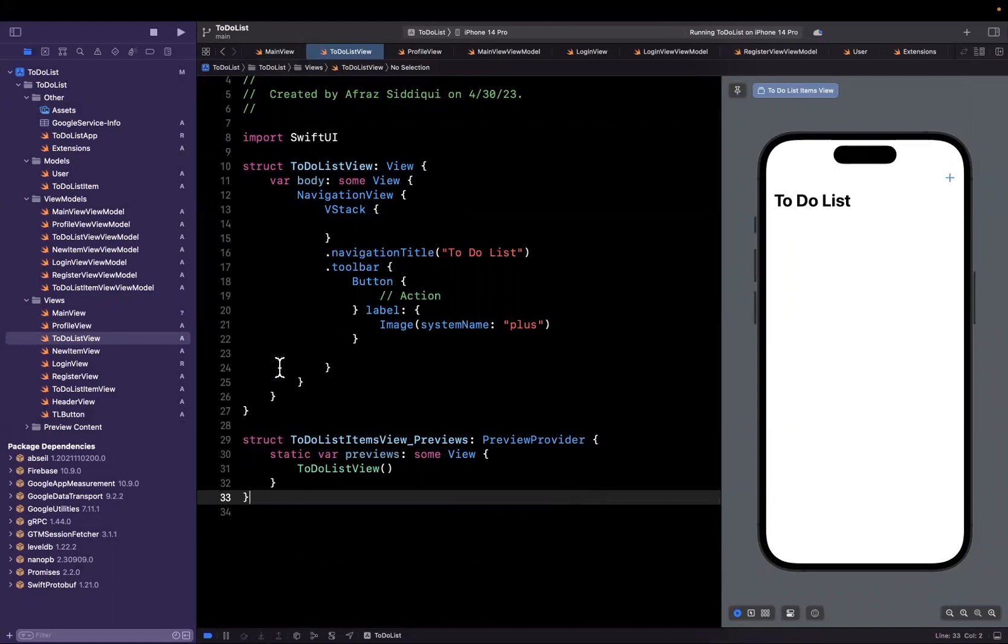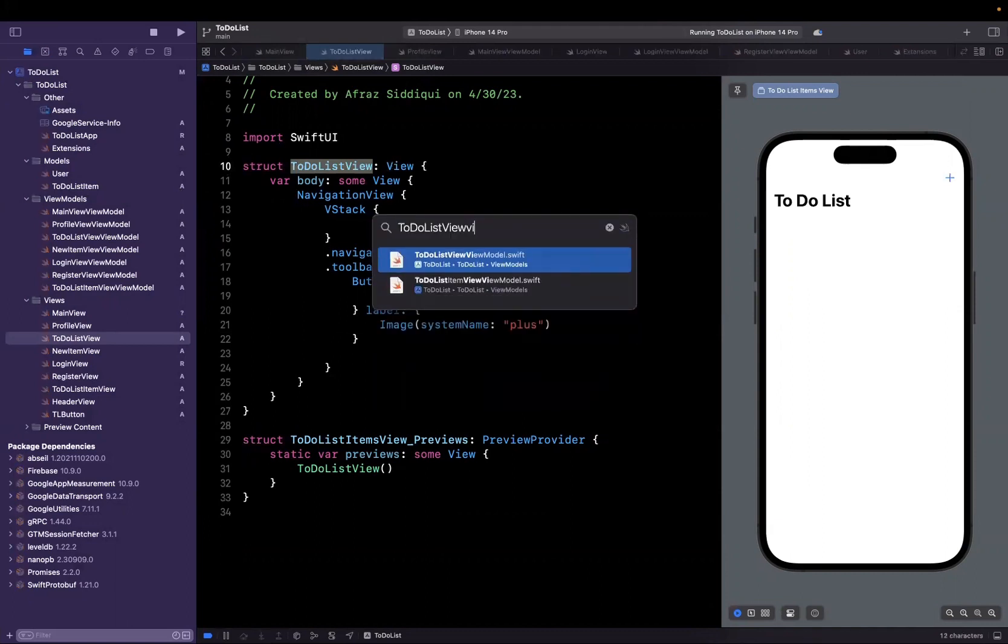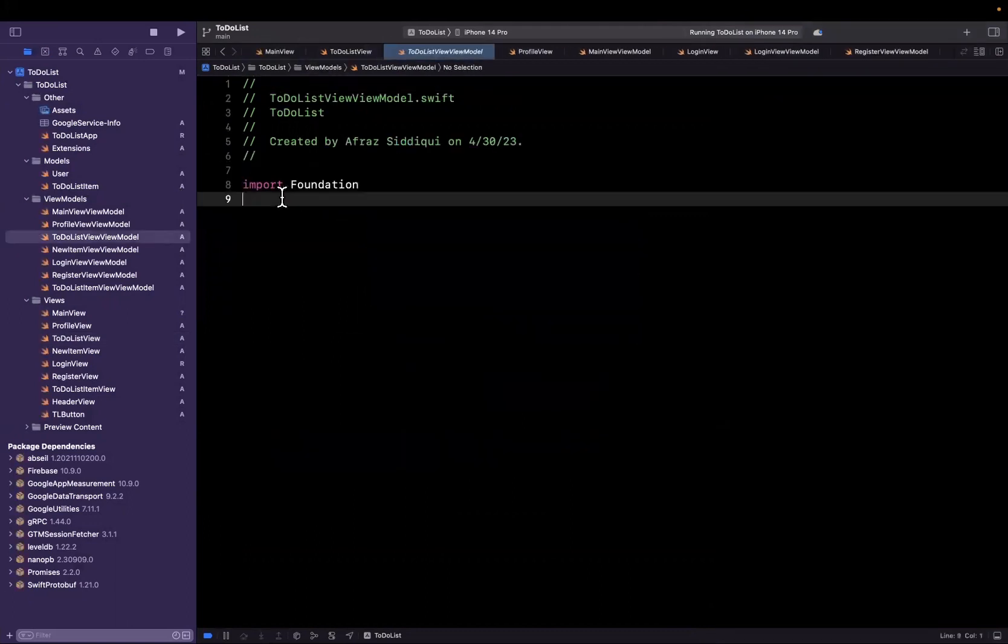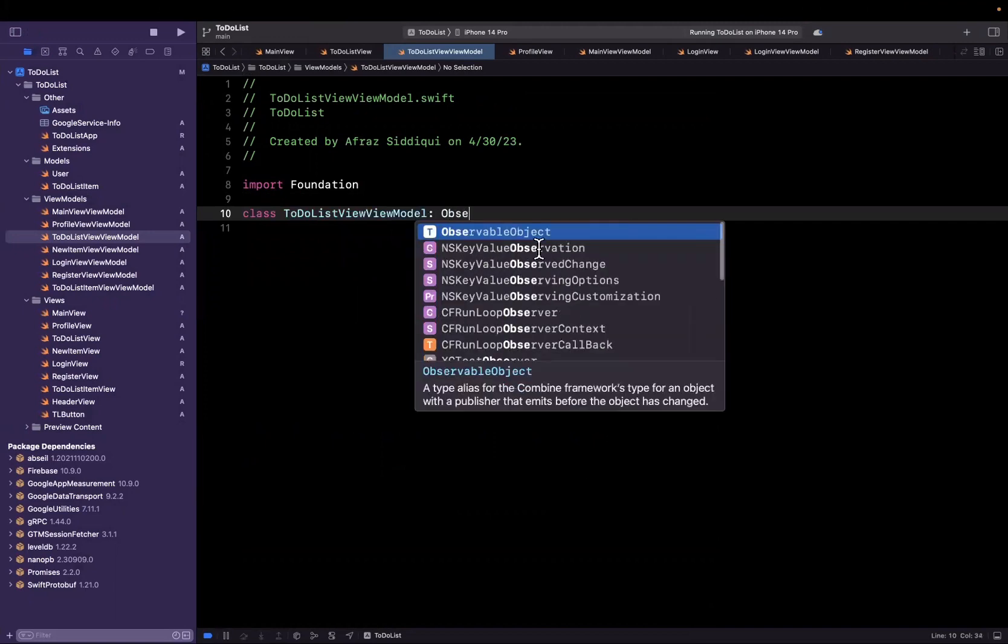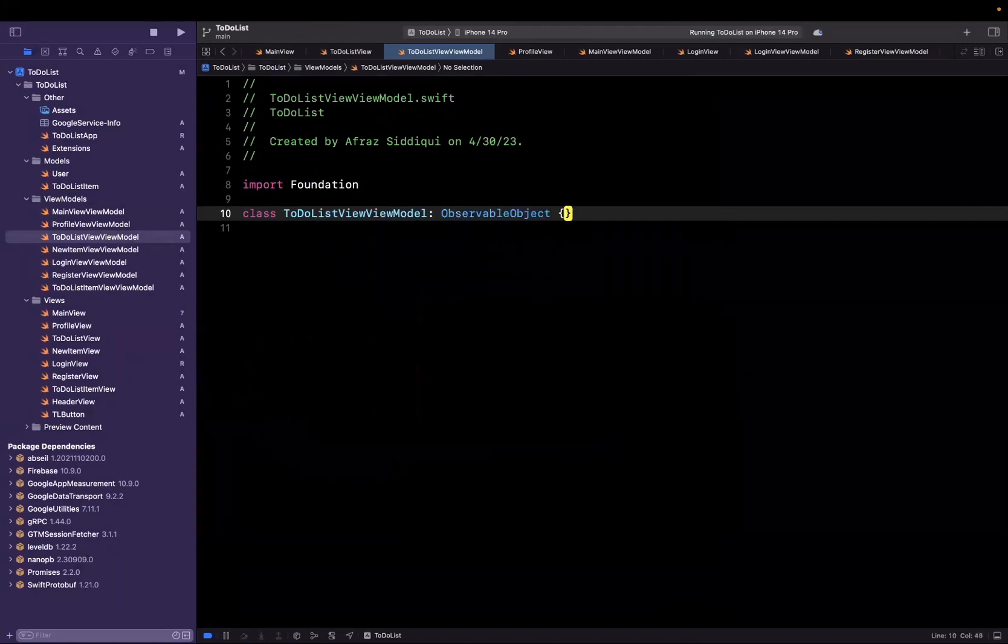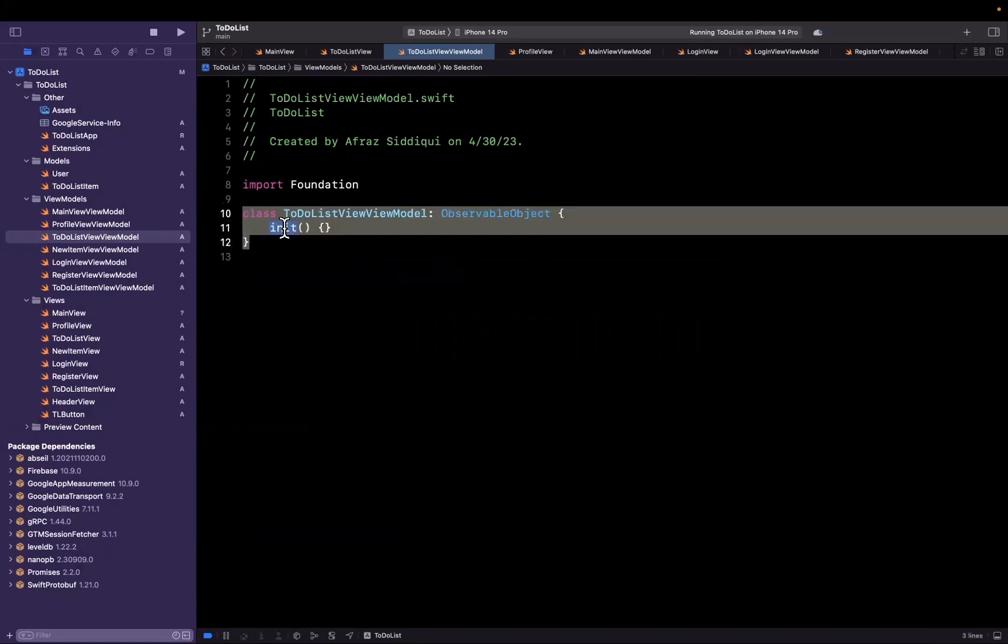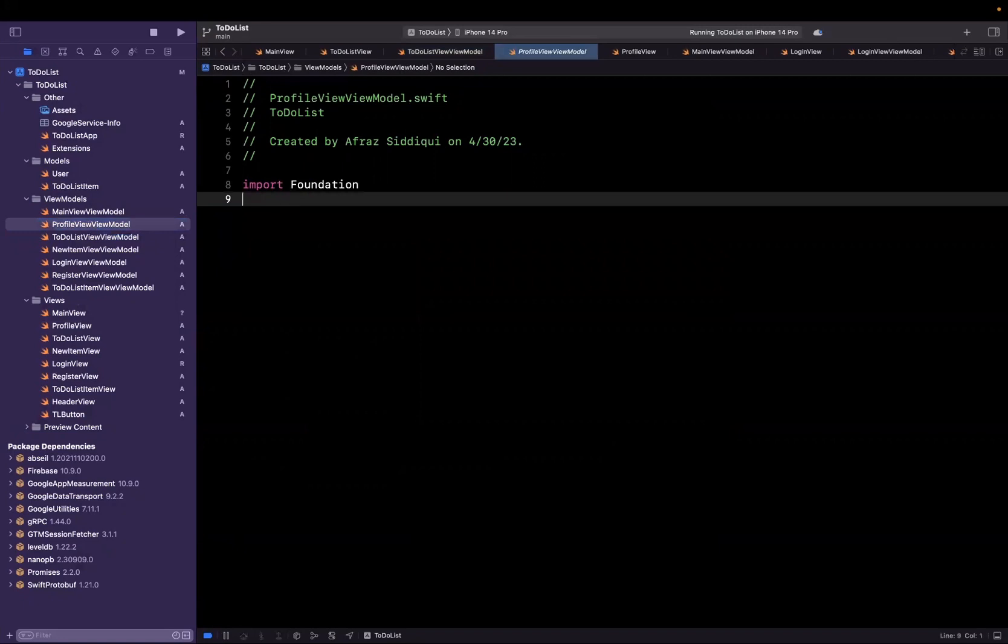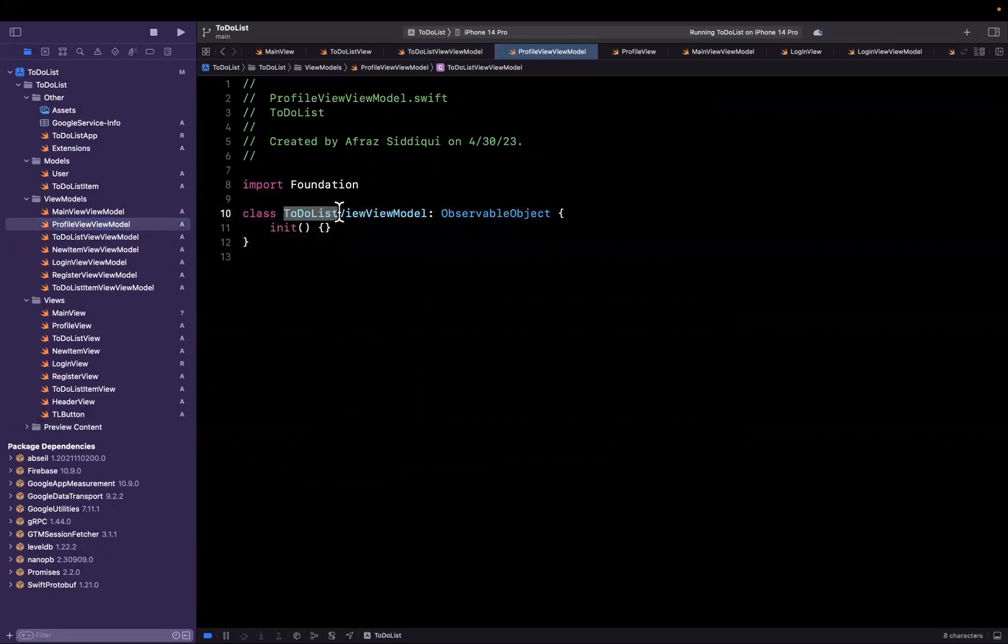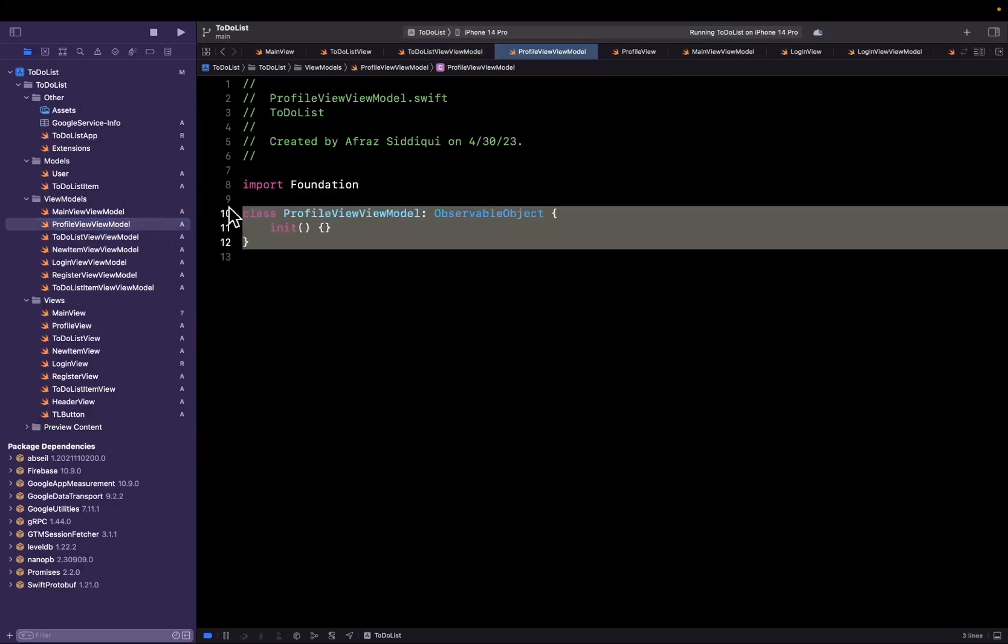Before we wrap up this video, I will do two important things. The first one is we have a file for to-do list view model, and we don't have anything in here. So I will at least stub this out so we have something to work with. It's an observable object, we'll put an initializer on here. Let's actually just copy this and let's create one for profile as well. I will toss this in here, it is going to be our profile view view model.